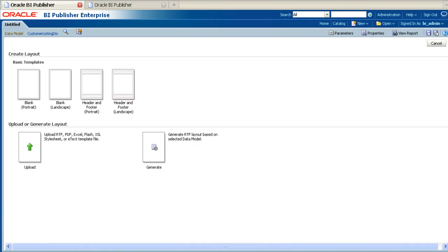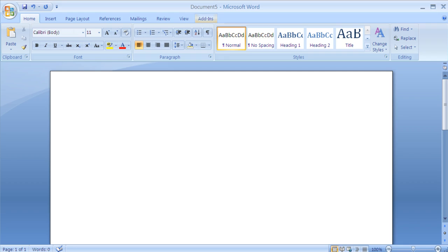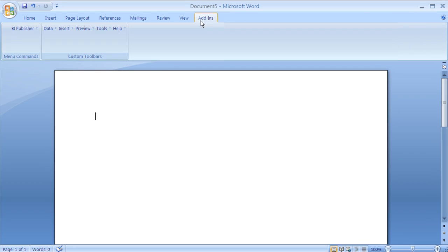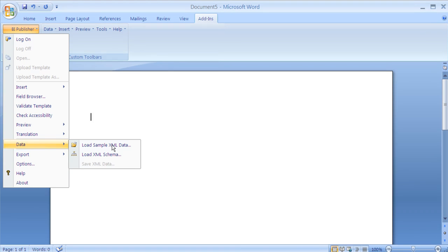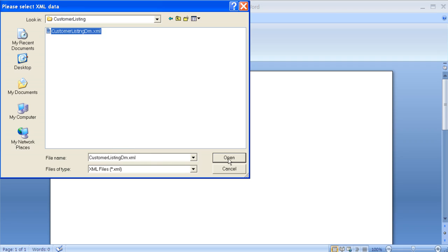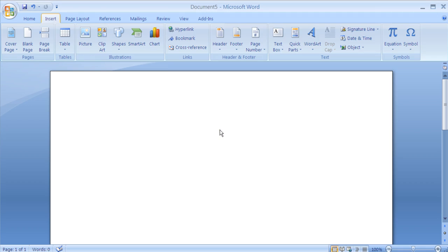The next step is to use Microsoft Word to create the report layout. To create the new layout, open up Microsoft Word and create a new blank document. A prerequisite for this stage is to ensure that you have the BI Publisher Template Builder Word Add-In installed. This can be downloaded from the home screen of the BIP server. The first step in creating a layout is to navigate to the BI Publisher Template Builder Add-In and upload the sample XML data that we generated earlier. Select the sample XML data from the local directory where you saved it earlier. Once the sample XML data has been loaded, you can now start to create the report layout itself.